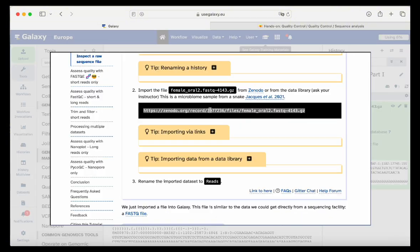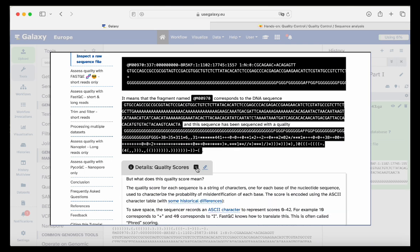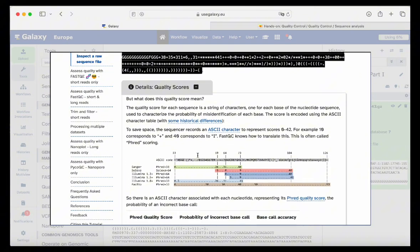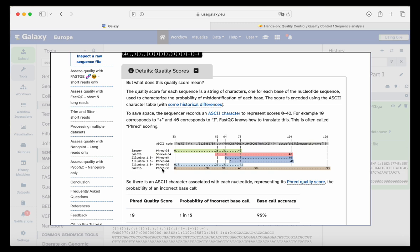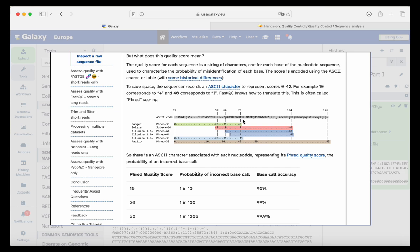We go back to the tutorial and here's the information I just shared. We have details of the quality scores. The latest sequencers like Sanger or Illumina 1.8 and above use Phred scores plus 33 to assign a value to our nucleotides being called. This is the ASCII code assigned a score value for each nucleotide. For example, 'I' is 40 for Phred+33 and 'G' could be around 38.